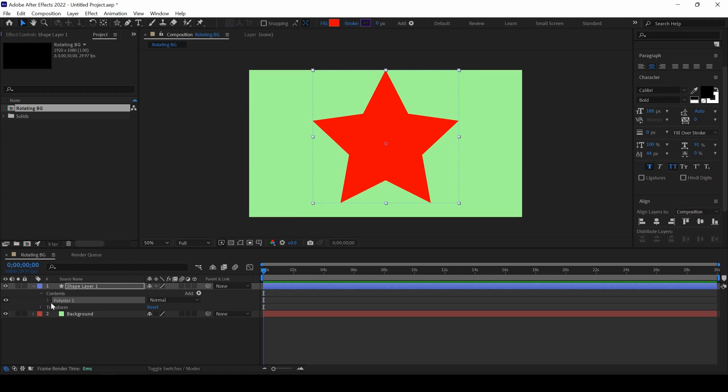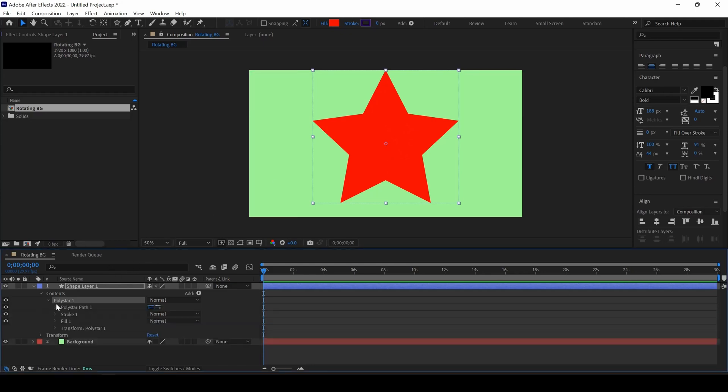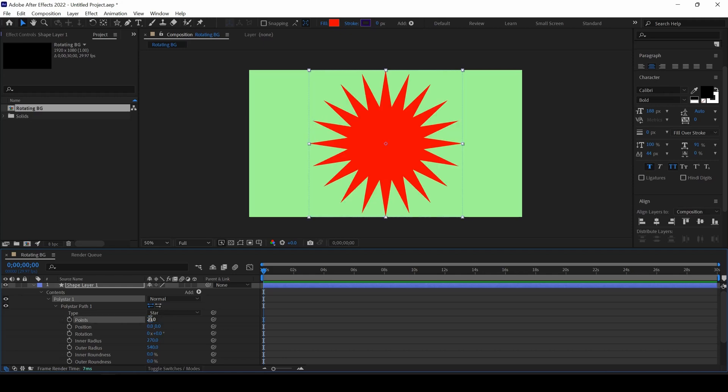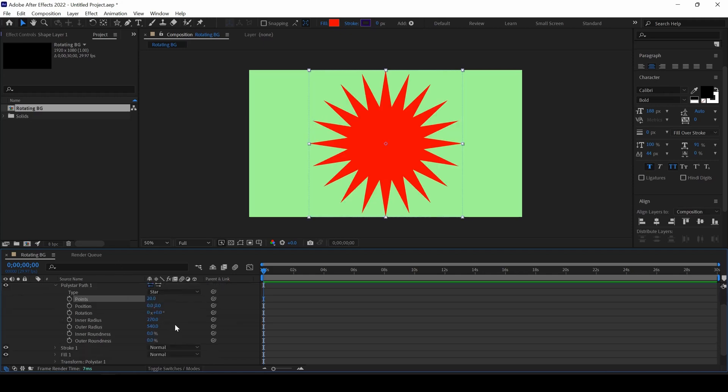Now, I will expand the poly star 1 that we have here and I will also expand the poly star path 1. I will change the number of points to around 20. And now, I will also change the inner radius to 0.